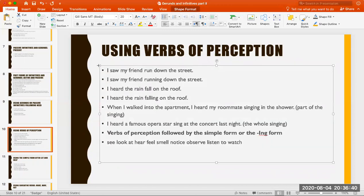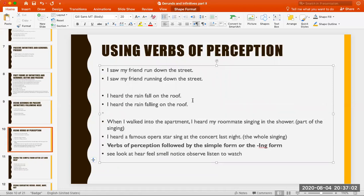There are what we call verbs of perception: see, hear, look, notice, observe, listen, watch — related to the senses. Pay attention because this is important. 'I saw my friend run down the street' or 'I saw my friend running down the street' — we can use both. 'I heard the rain fall on the roof' or 'I heard the rain falling on the roof.' After these perception verbs, we either use the bare infinitive (no 'to') or the gerund — both are correct.